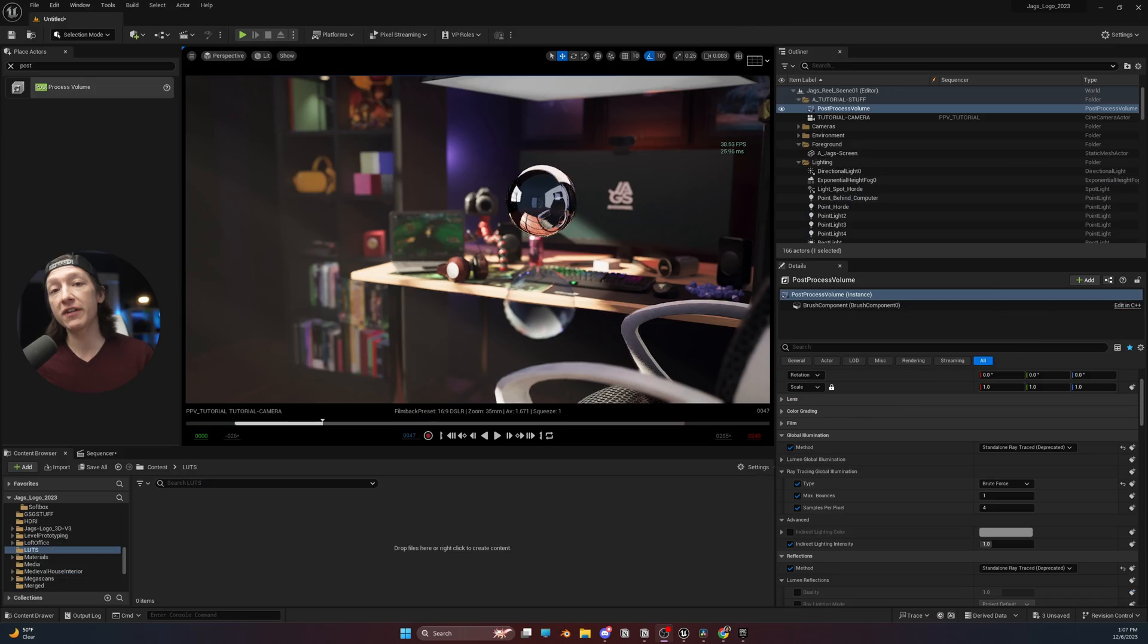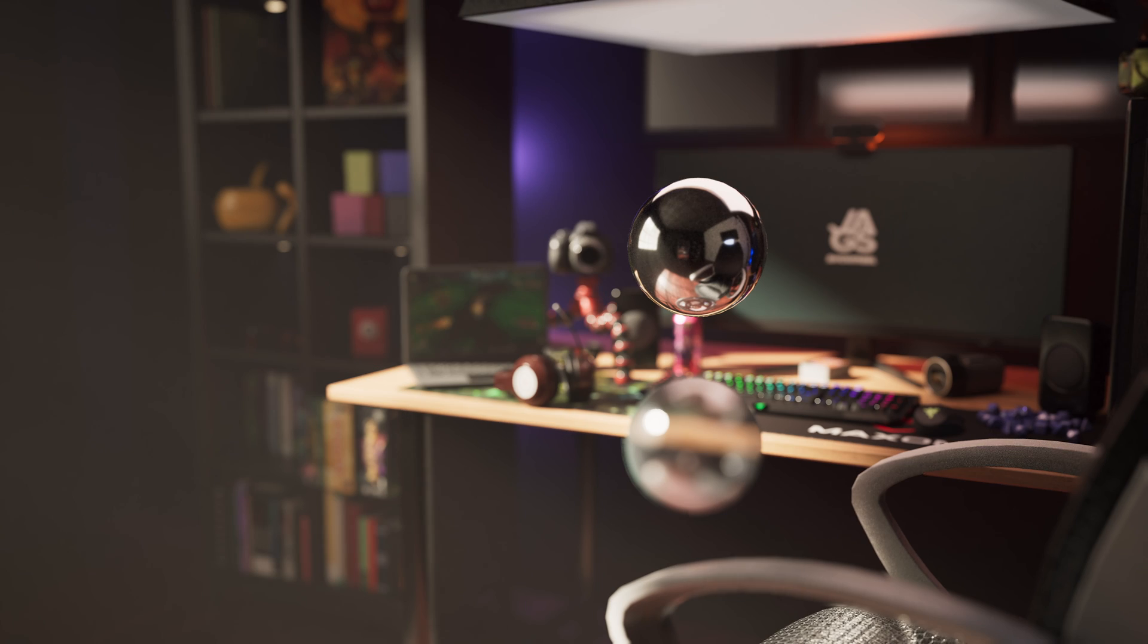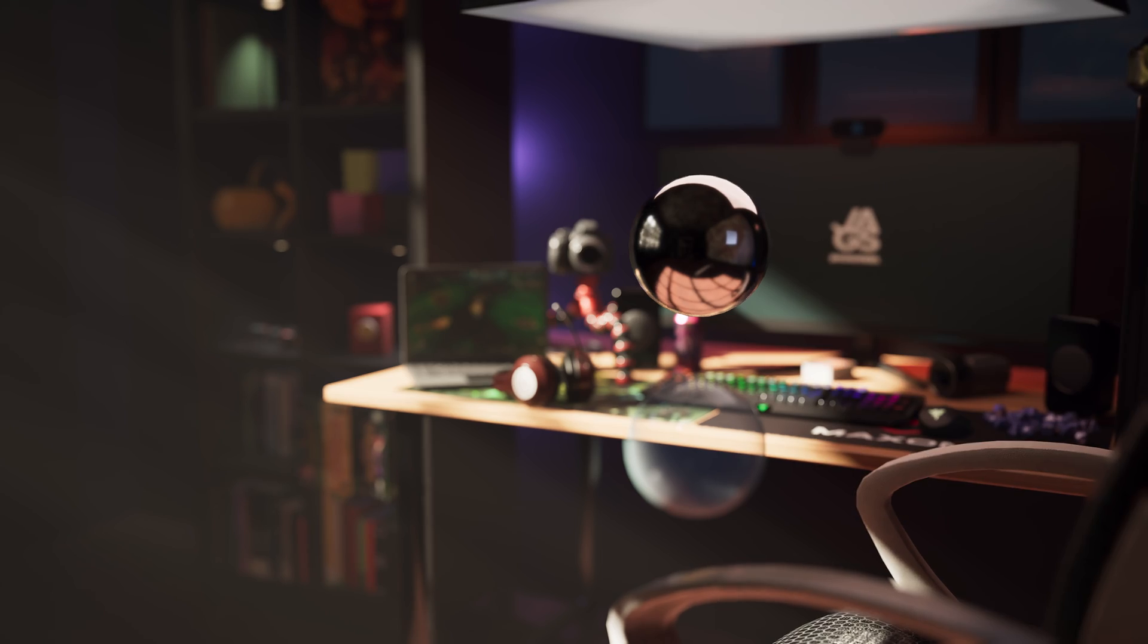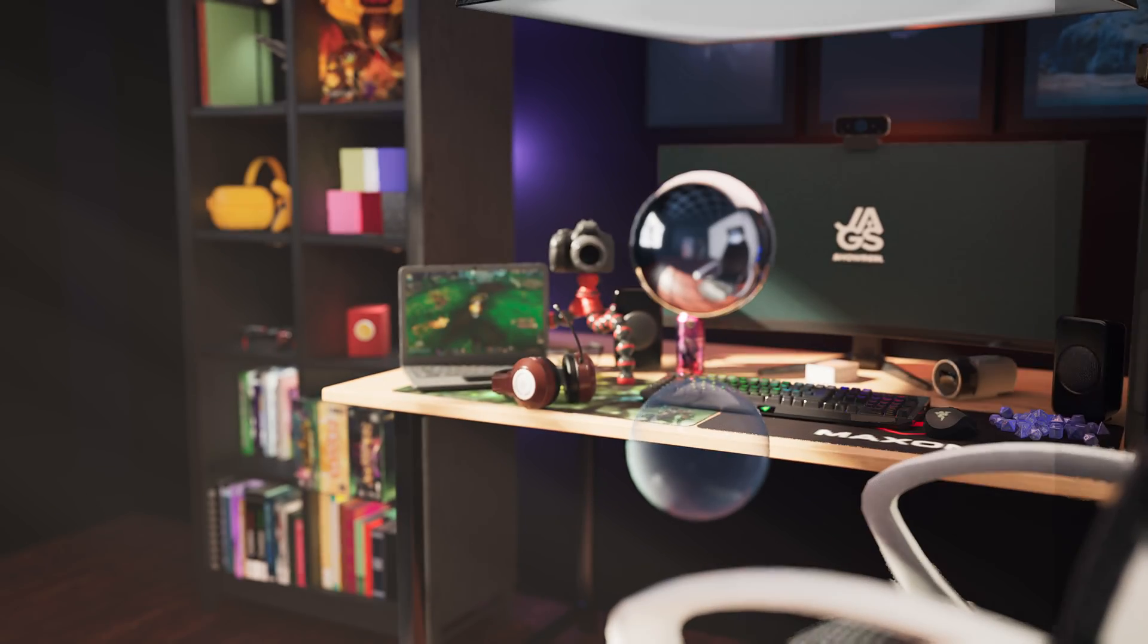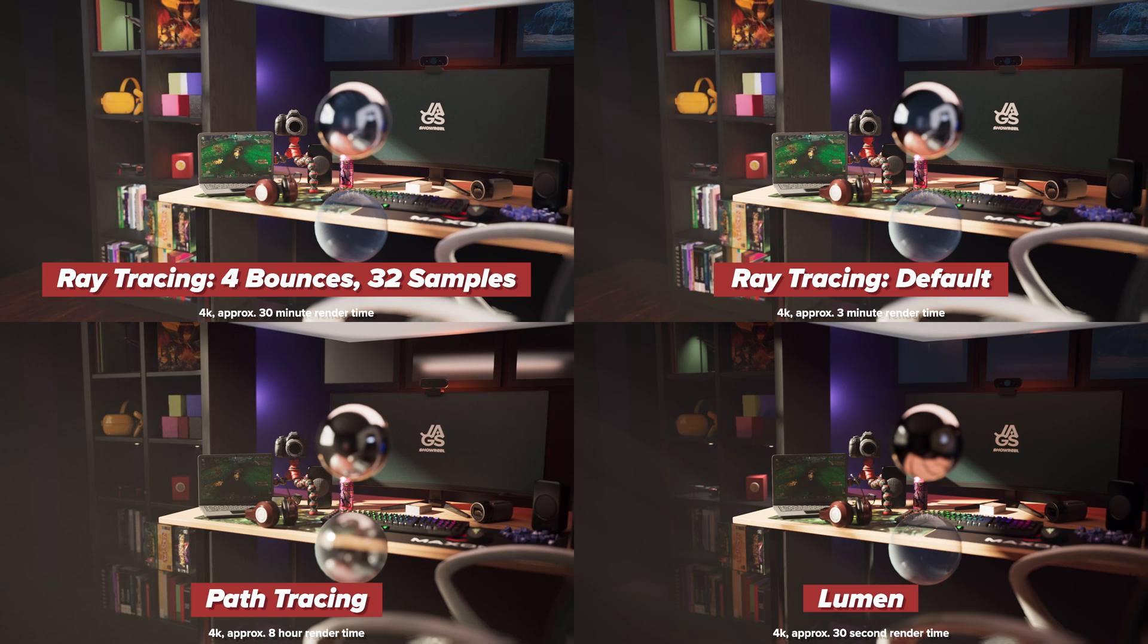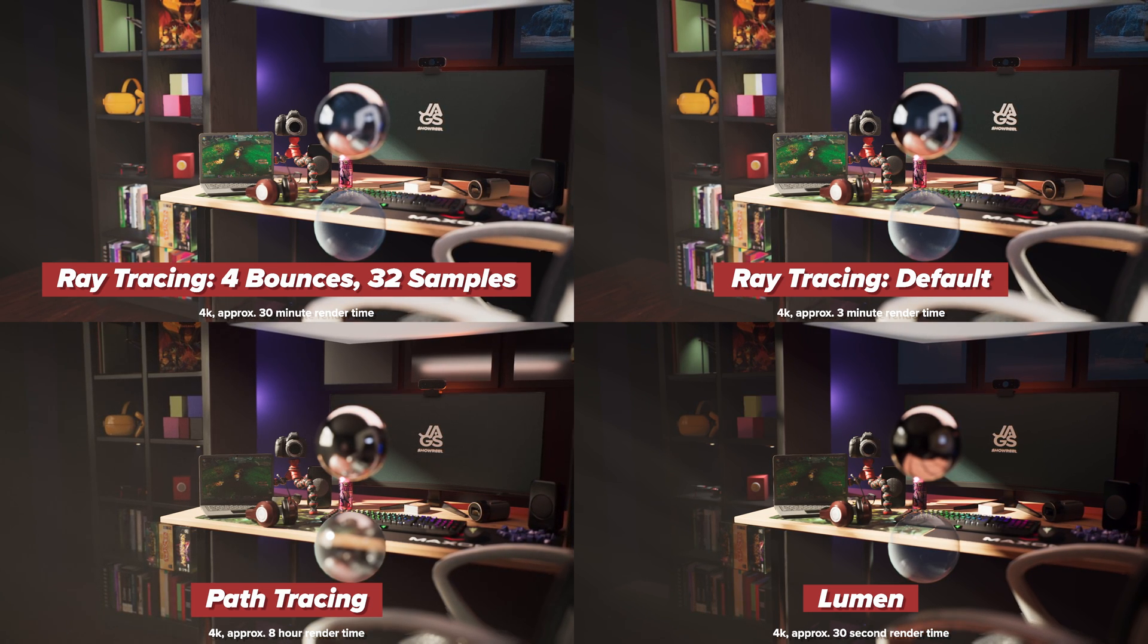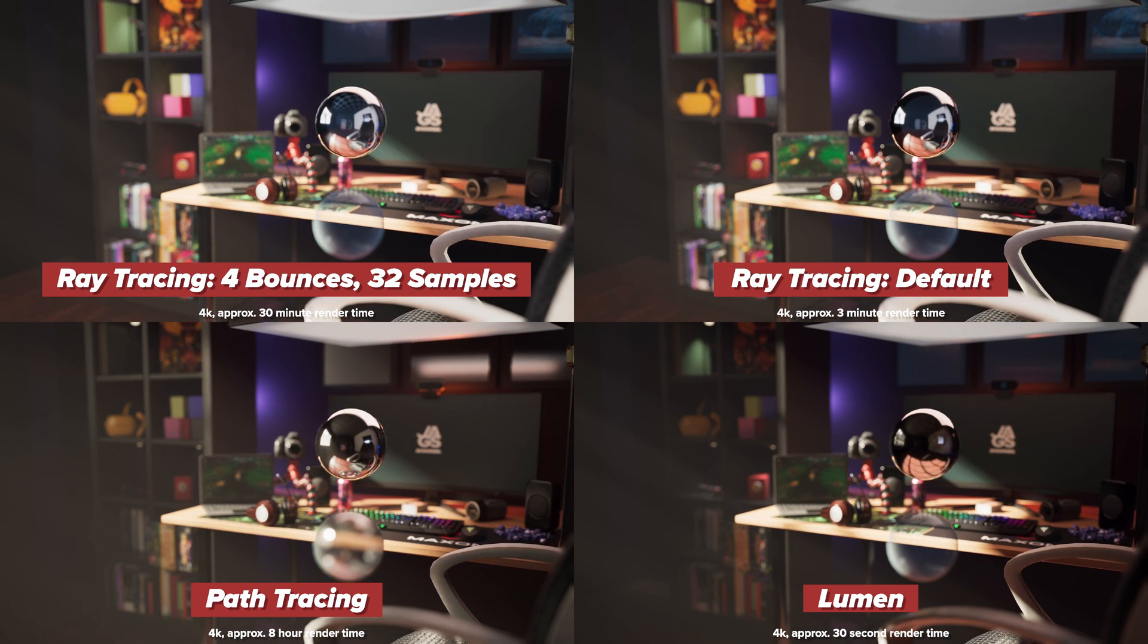In today's video, we're going to cover reflections in the post-process volume using Unreal Engine 5. So I have this scene here that I rendered out, and I rendered out multiple versions of it: one with the path tracer, one with lumen, one with ray tracing. If this is going over your head, this is basically trying to clean up the reflections in this little mirror ball, which is a very extreme example.